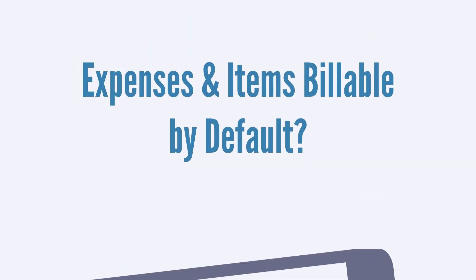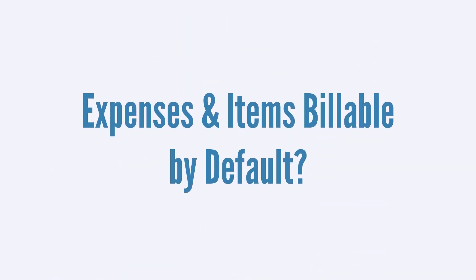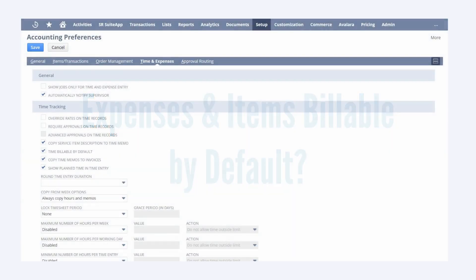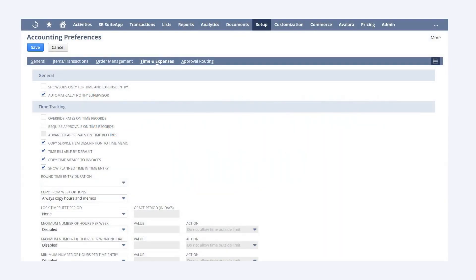Perhaps you would like all your expenses and items to be billable automatically. To do this, you can enable the features Expenses Billable by Default and Items Billable by Default, both of which are located under the Time and Expenses sub-tab of Accounting Preferences.